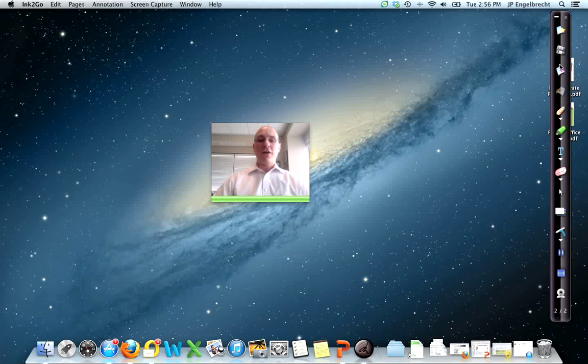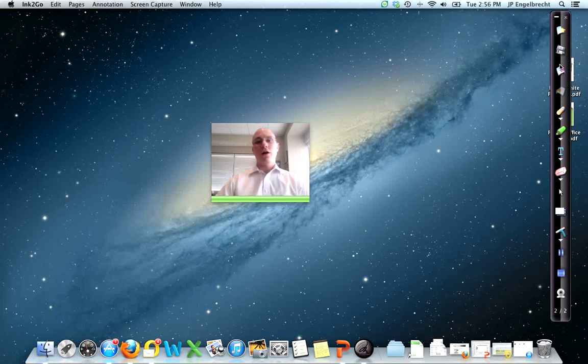Good afternoon, this is JP Engelbrecht and I'm going to do a quick demo of a product I just found today called Ink2Go.